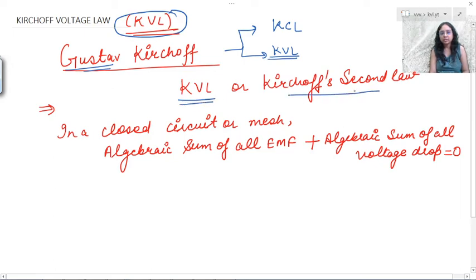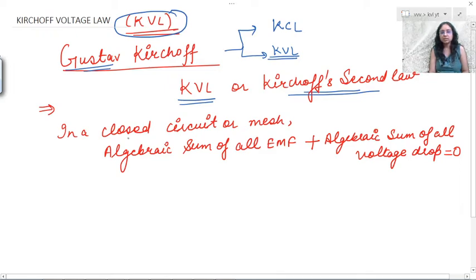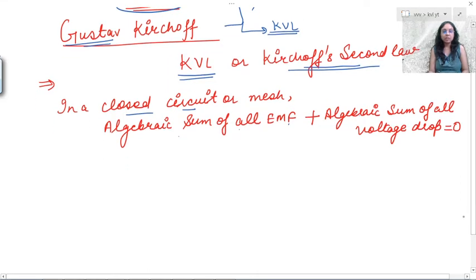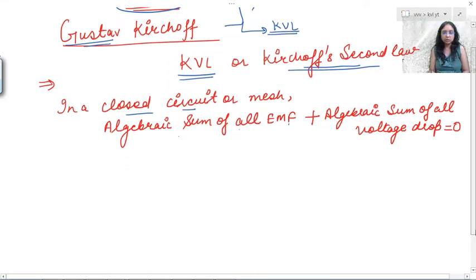Kirchhoff Voltage Law is also known as Kirchhoff's Second Law, so don't get confused. It states that in a closed circuit or a mesh, the algebraic sum of all the EMF plus the algebraic sum of all voltage drops must be equal to zero.